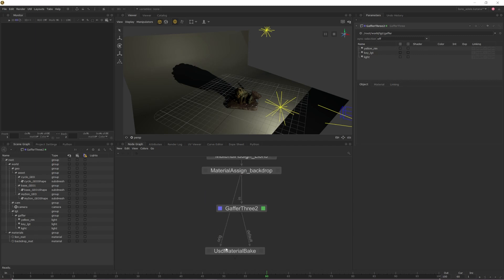The second and more efficient way of doing this is to create a location and have your USD Material Bake point to that instead. This basically means that your USD Material Bake node only has to look in one place instead of the entire scene graph when determining what does and doesn't need to be exported.